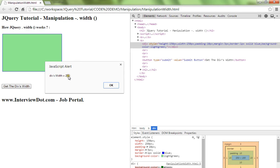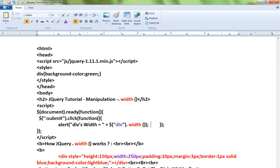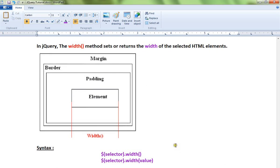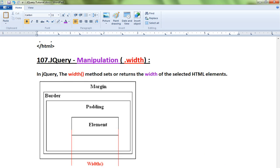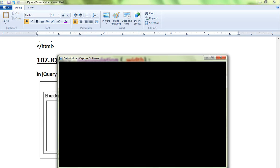This is how you can use the width method in jQuery. Hope this video is useful. Thank you and all the best.